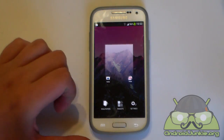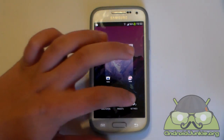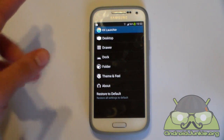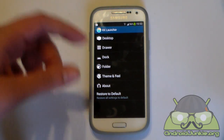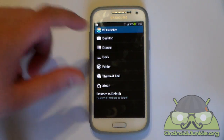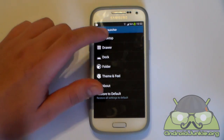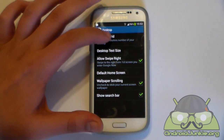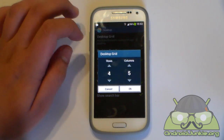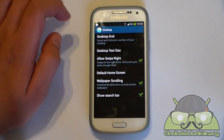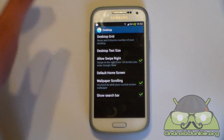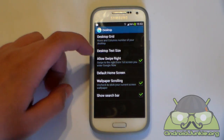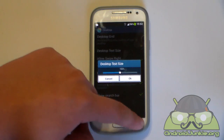And finally we are going to head into the settings part. In settings we have options to customize the desktop, the drawer, the dock, folders and obviously the theme and feel. Let's start off with the desktop. Here we have some basic options for the desktop grid — you can choose how many rows and columns you want to use depending on your screen size. Then we've got desktop text size in case you feel it is small.